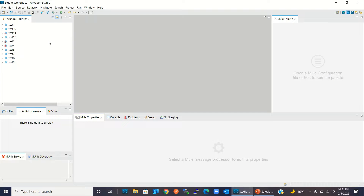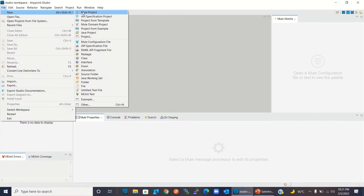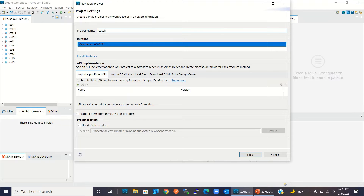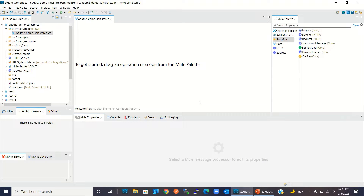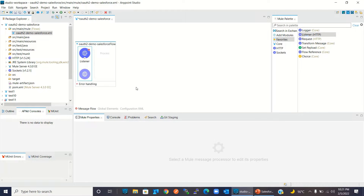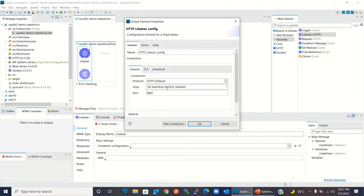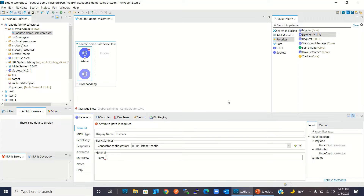For the demo I will switch to Anypoint Studio. I will create a new Mule project: File > New > Mule Project. I will give the name 'OAuth2DemoSalesforce' and click Finish. I will now add an HTTP listener to the project and add a connector configuration, keeping the default values and clicking OK. I will give the path '/oauth2'.